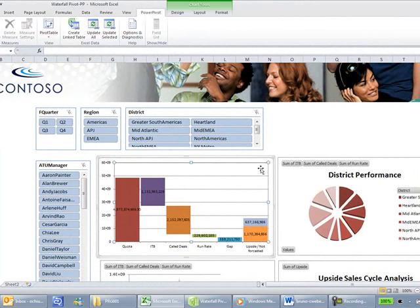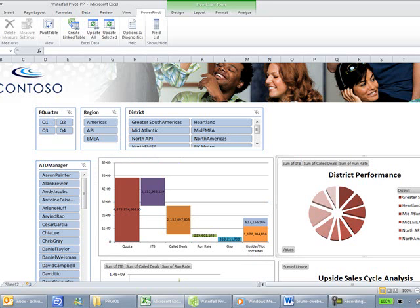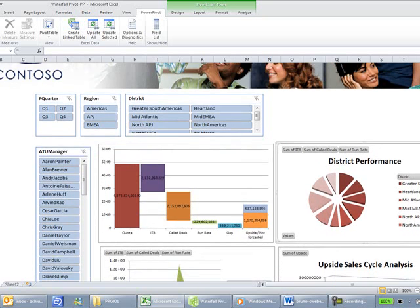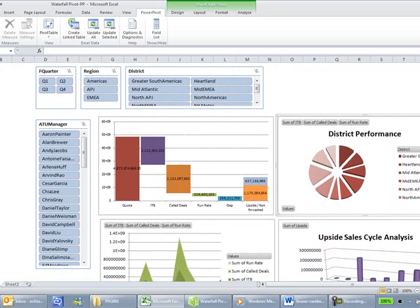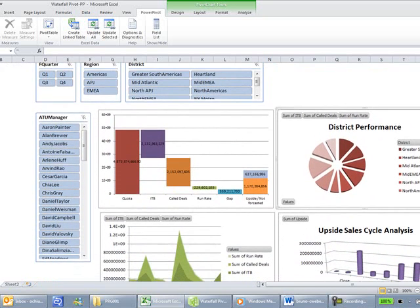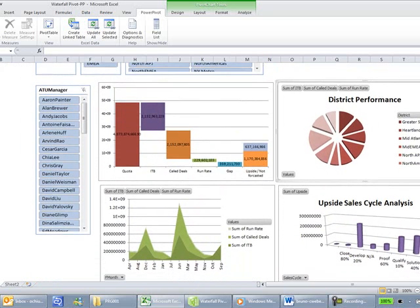The first quadrant is showing the waterfall view, and this is what Chris mentioned in the previous video, which we'll talk about a lot more in the next few minutes. The second view is the district performance view, and this is showing the district performance for each of the individual districts and how they're performing against each other.